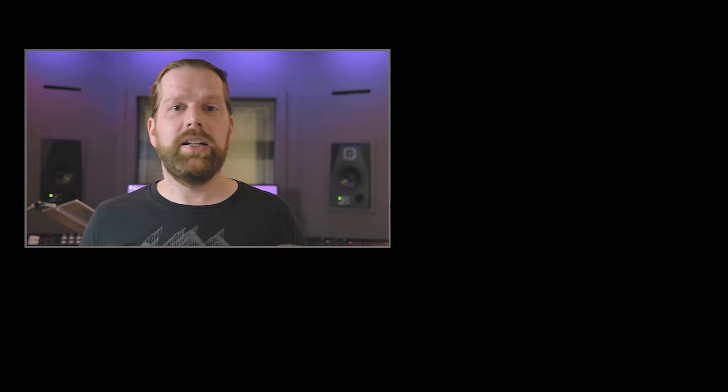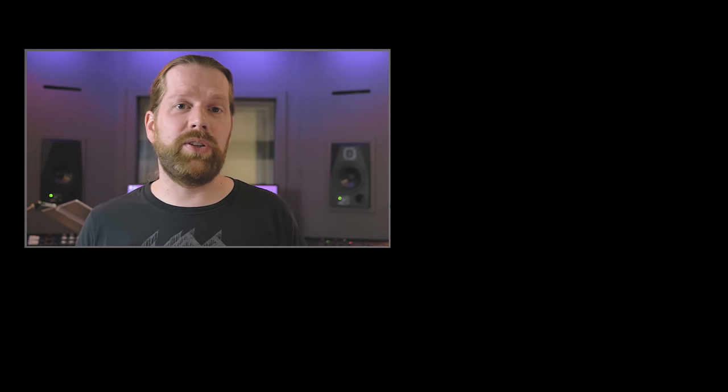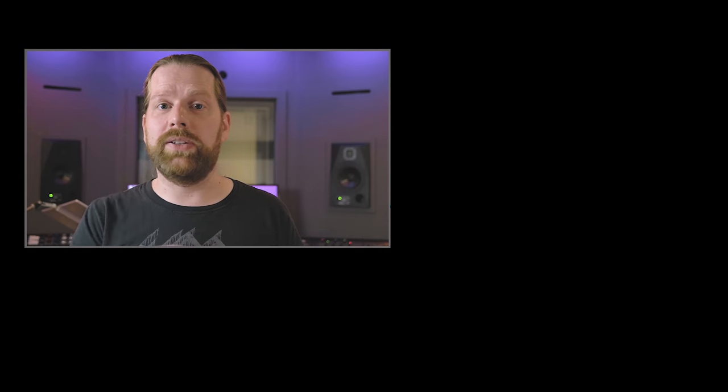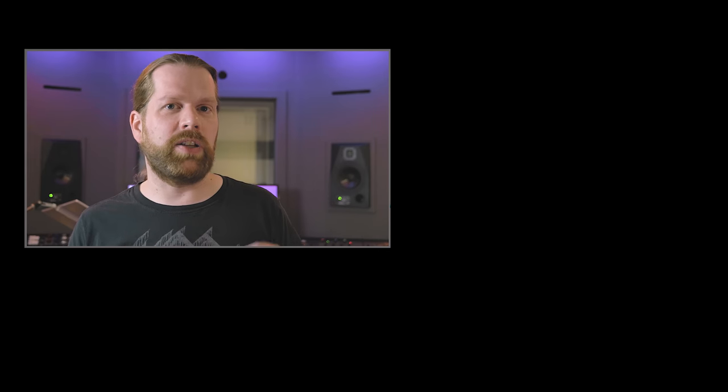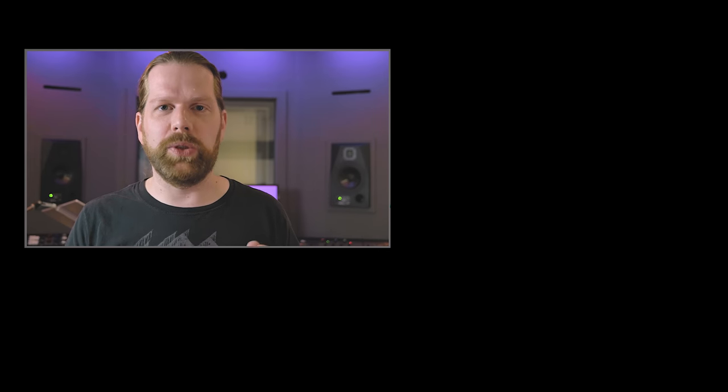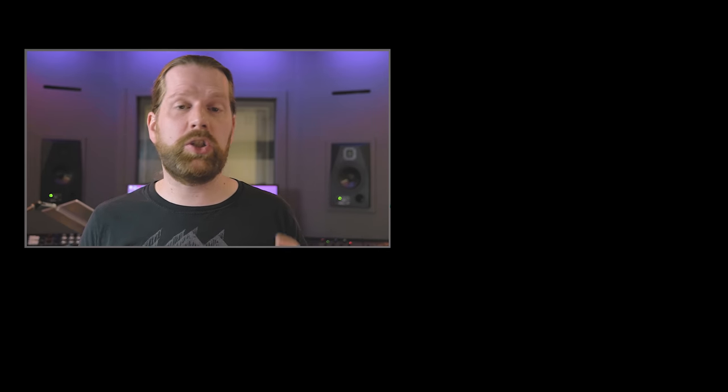I'm thinking of coming up with some presets for this plugin — if you want me to do so, let me know in the comments. Check out my review of the Nugen Audio Sigmod if you want to know more about another multi-tool. Don't forget to subscribe and I'll see you next time. Bye!